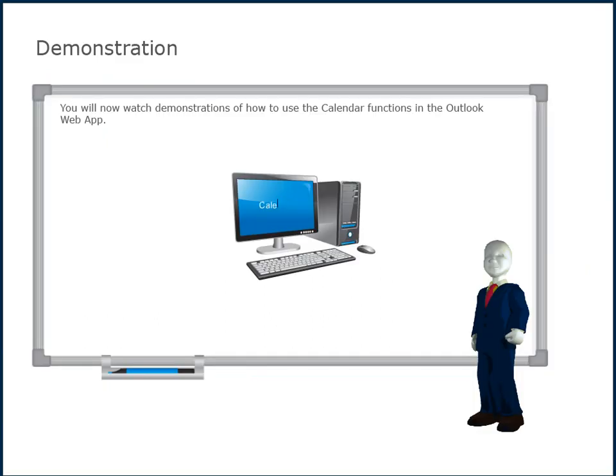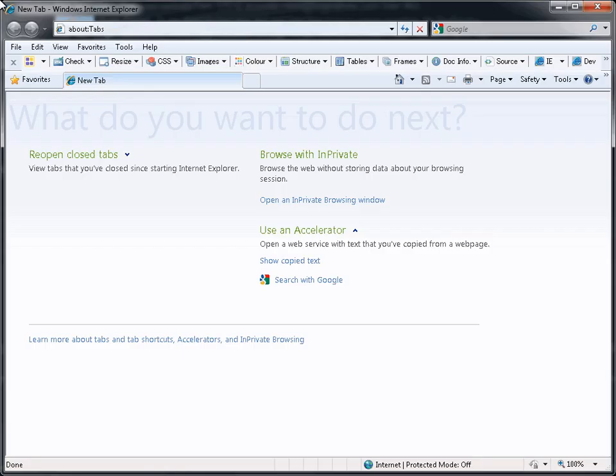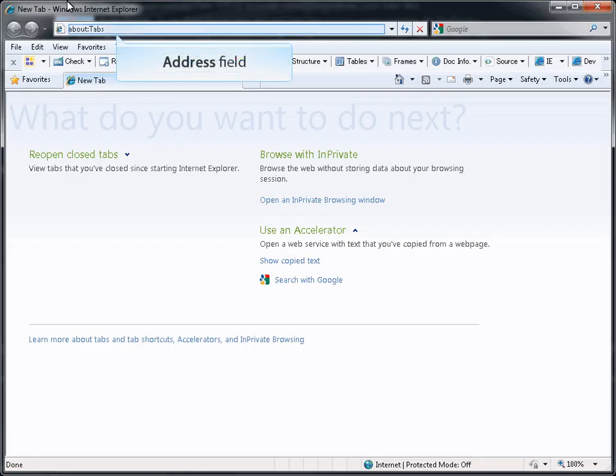You will now watch demonstrations of how to use the calendar functions in the Outlook Web App. Open your web browser and enter mail.longandfoster.com in the address field.